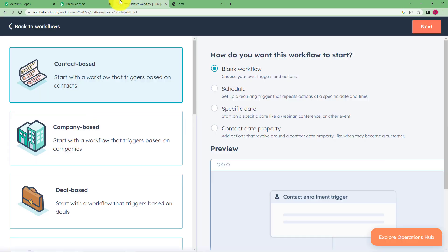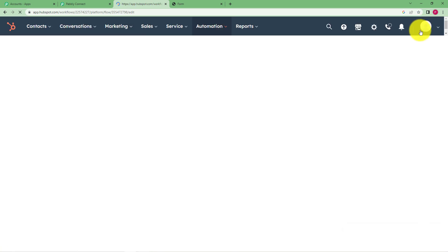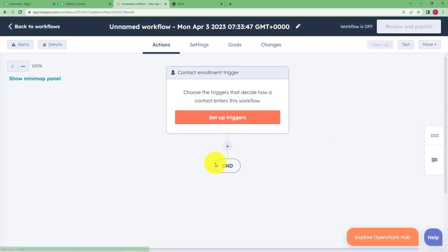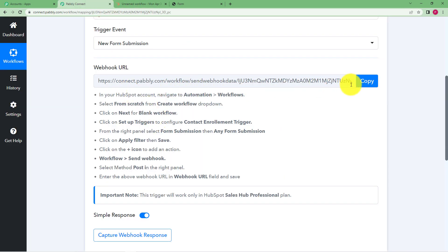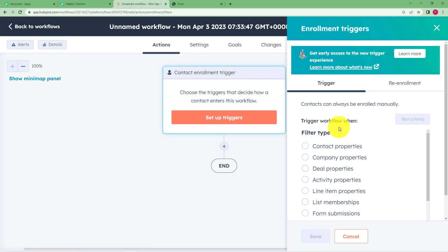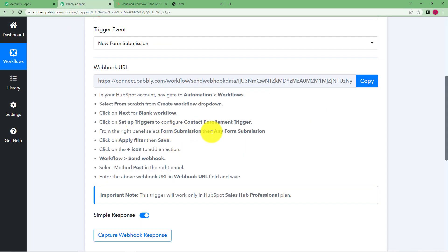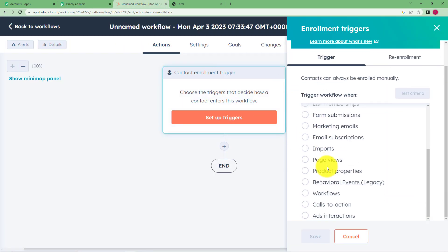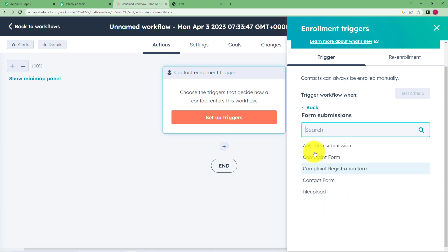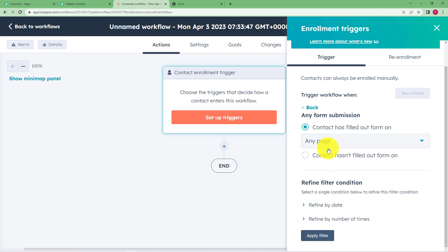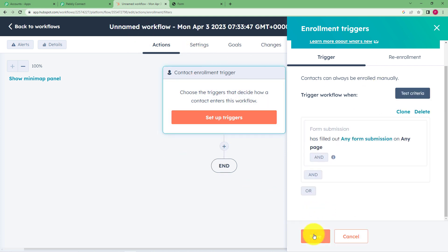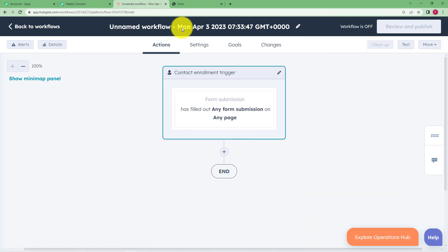After this, click on Next for a blank workflow. When you reach the workflow editor, you have to set up a trigger and action for this specific webhook URL. Click on the Contact Enrollment trigger. From here, select Form Submission and Any Form Submission. Keep scrolling down and click on Form Submission. It will ask for further conditions — select Any Form Submission, meaning whenever any form is submitted the trigger should work. Apply the filter and save this part. You have now set the trigger.